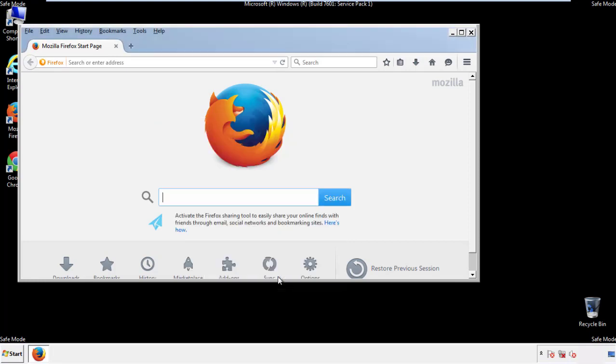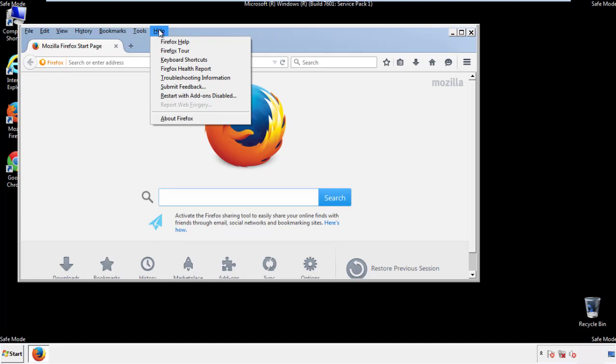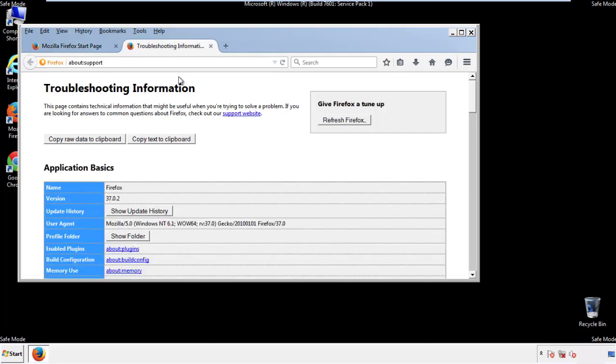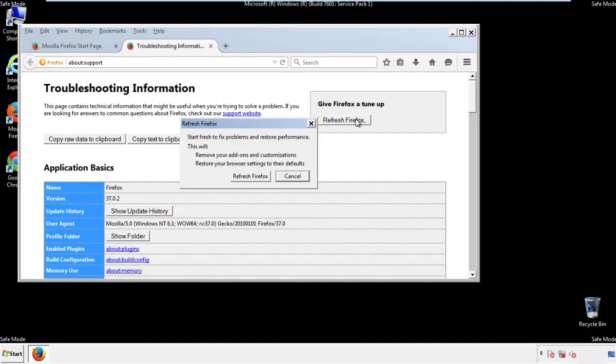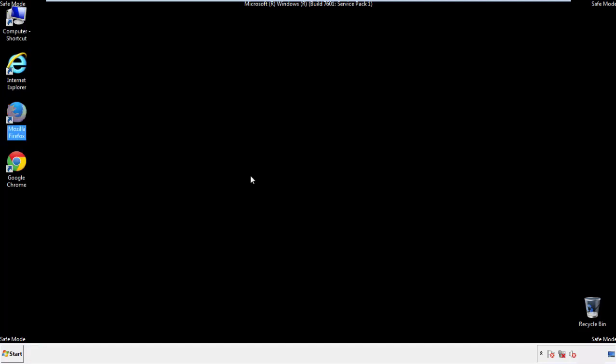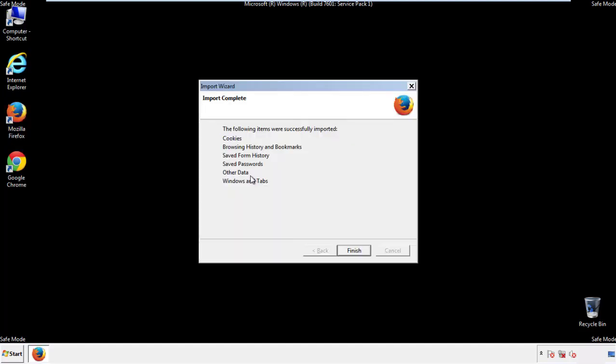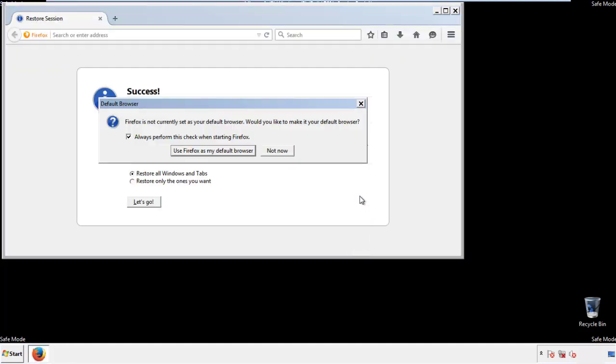Now we'll reset the browser. Choose troubleshooting information and refresh browser. Finish. And we're done. Just get rid of this.